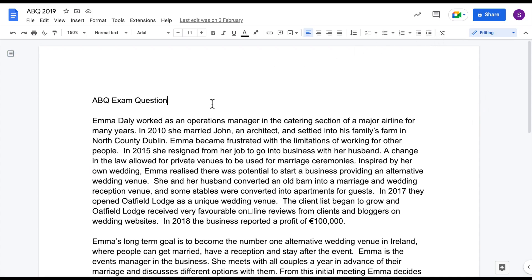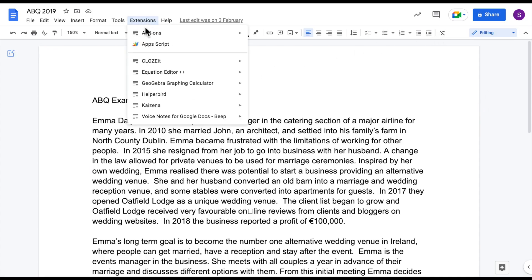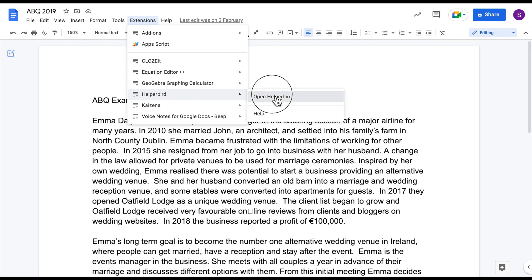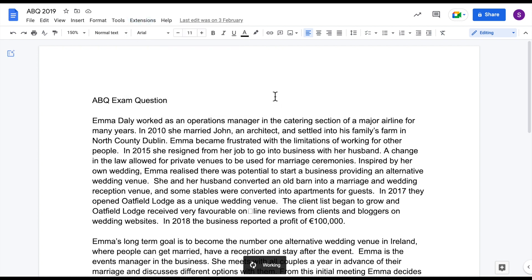You are now ready to use Immersive Reader. Go to Extensions — you will now see the Helperbird extension available. Open it up. A panel will appear on the right hand side for you to work with.